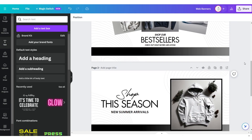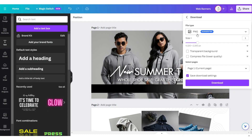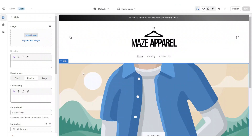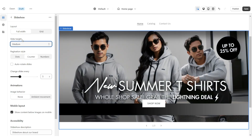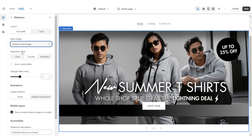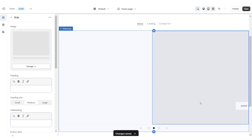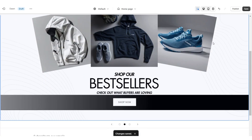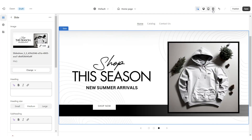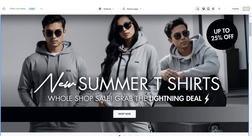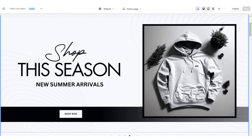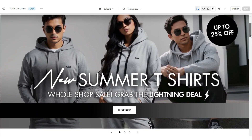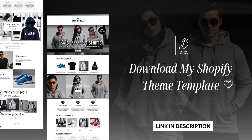Once you're finished, these will be the slideshow web banners. Download each of these in PNG format for best quality. Here on Shopify you're going to click Select Image then upload that web banner. Under Slide Height set this to Adapt to First Image, and set the pagination style to Dots. Then upload the second banner — once you're finished, that's how I designed the main slideshow.